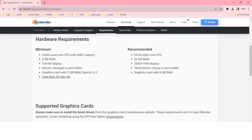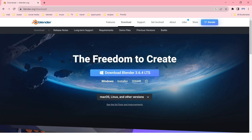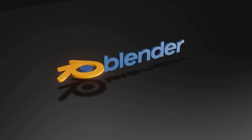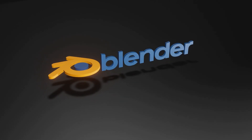Then check out your system requirements to make sure that your computer can handle this software. Once that's done, find your operating system and download the installer as prompted. Then just follow the usual procedures to install the program onto your computer and get ready to start designing.